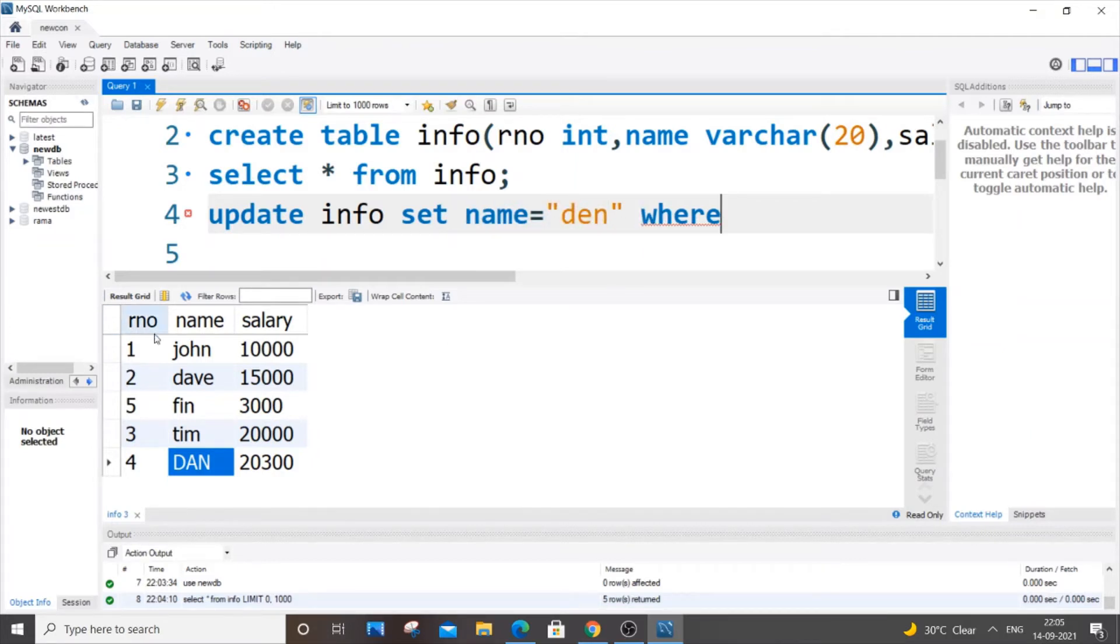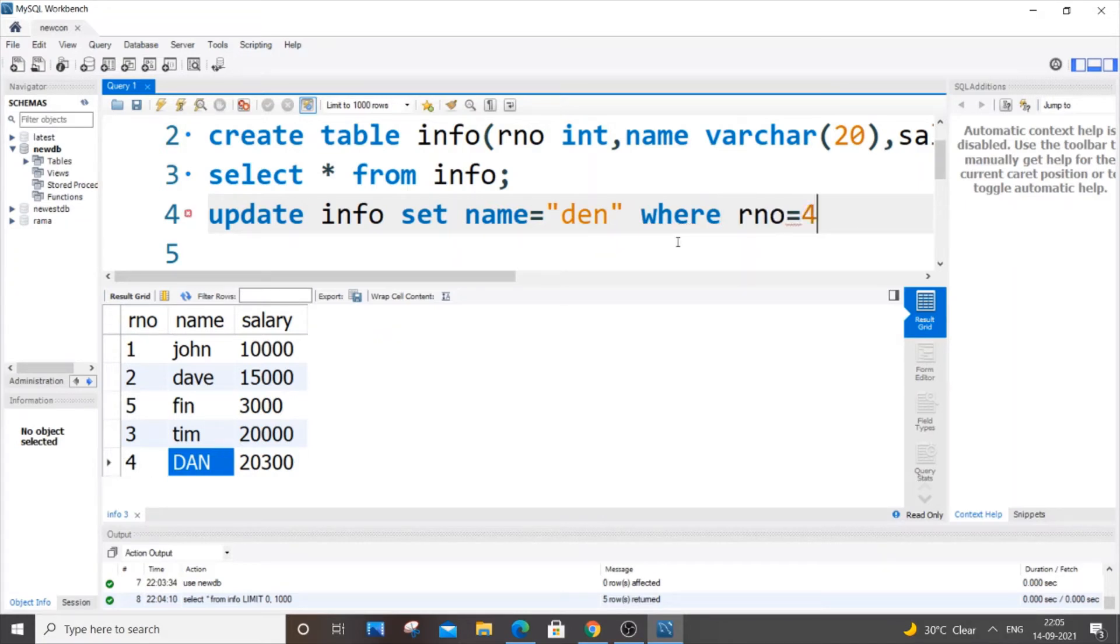By using a row number or register number we can specify the row, so WHERE rno=4, that's it. This is used to reference the column, this is used to locate the row, and just change the value.